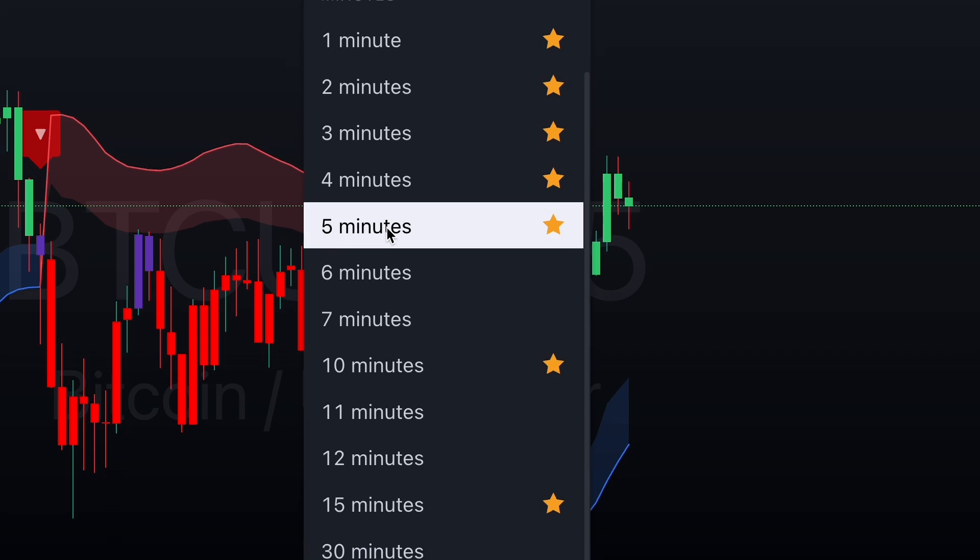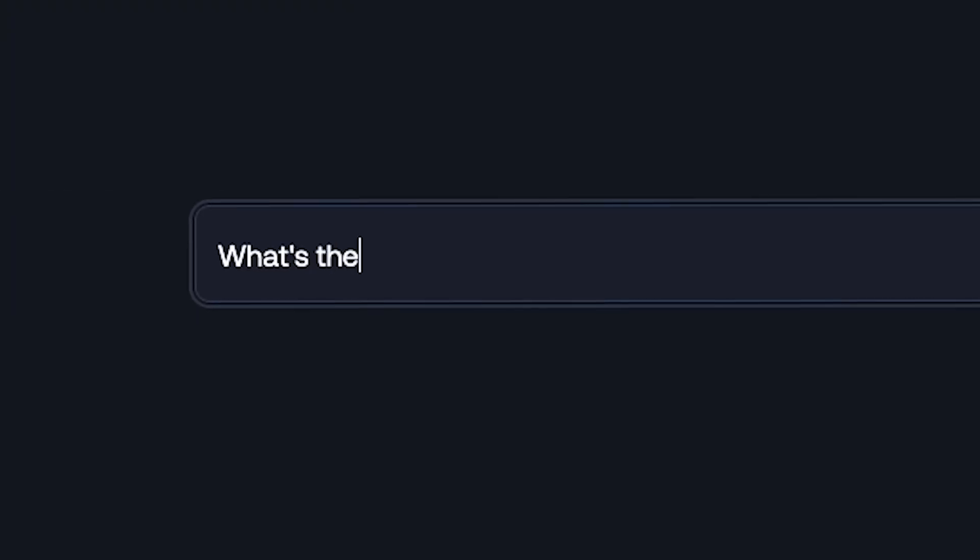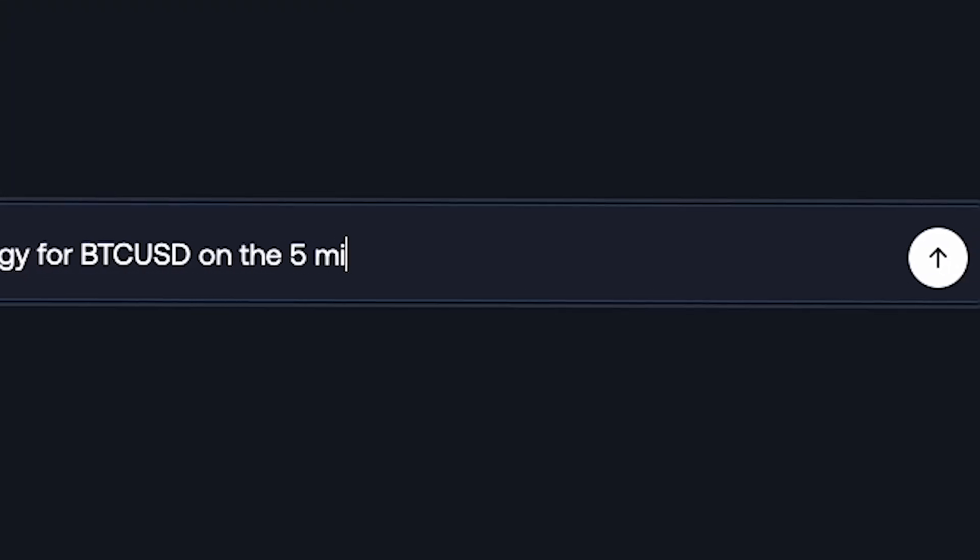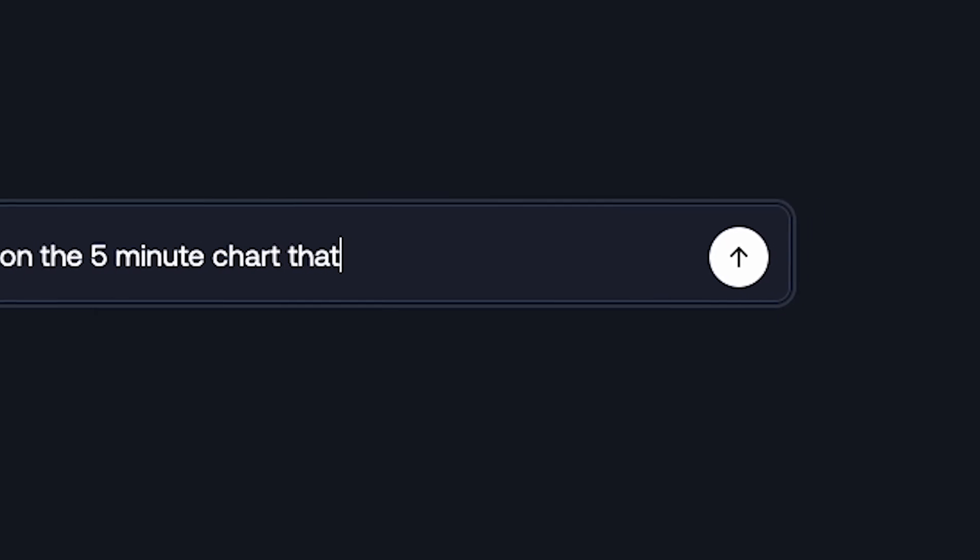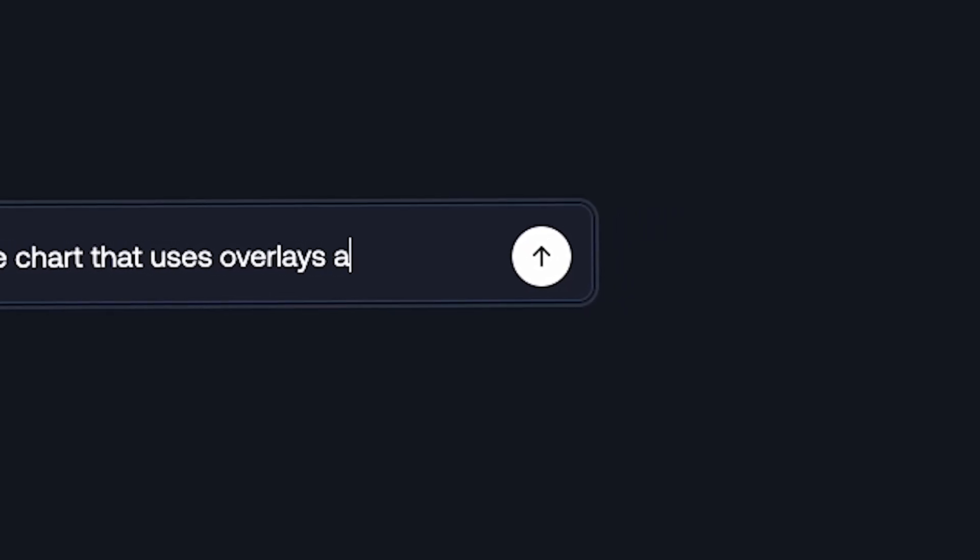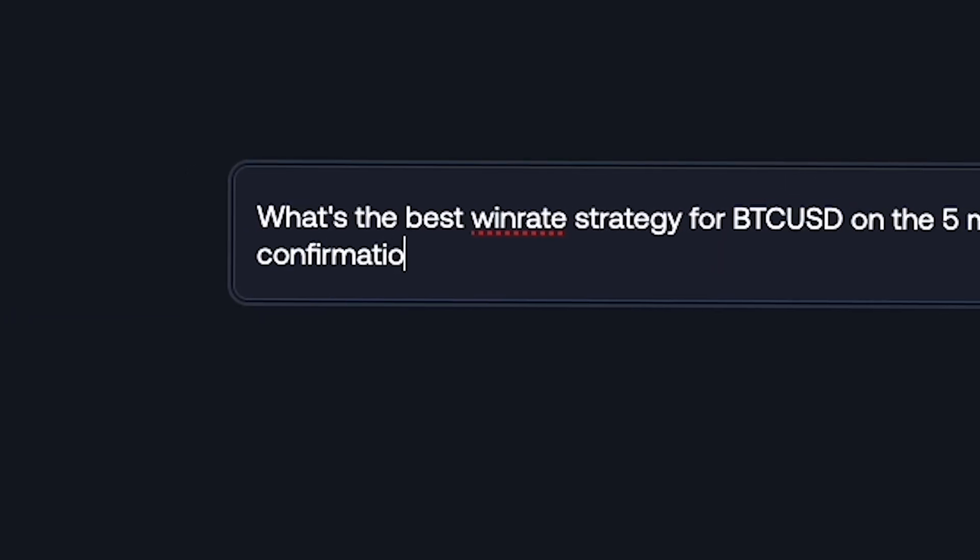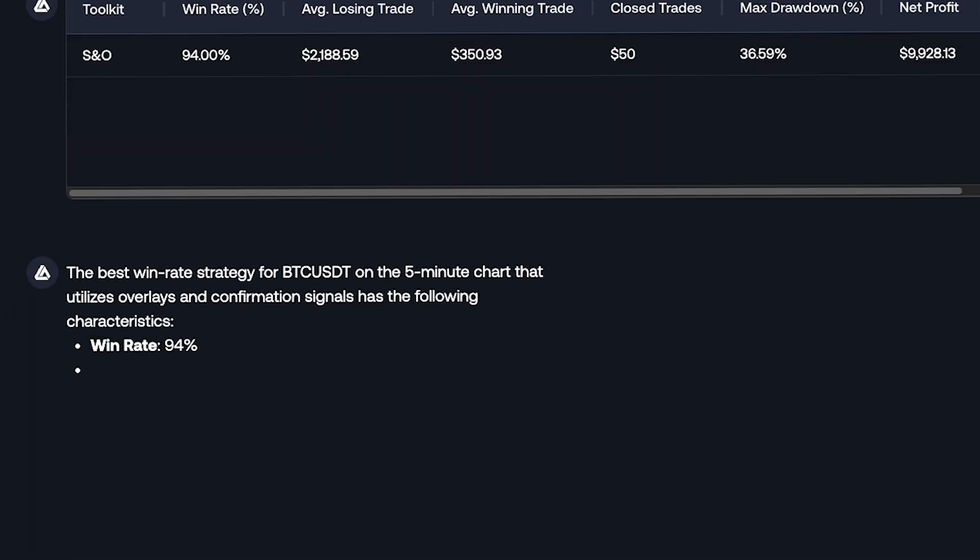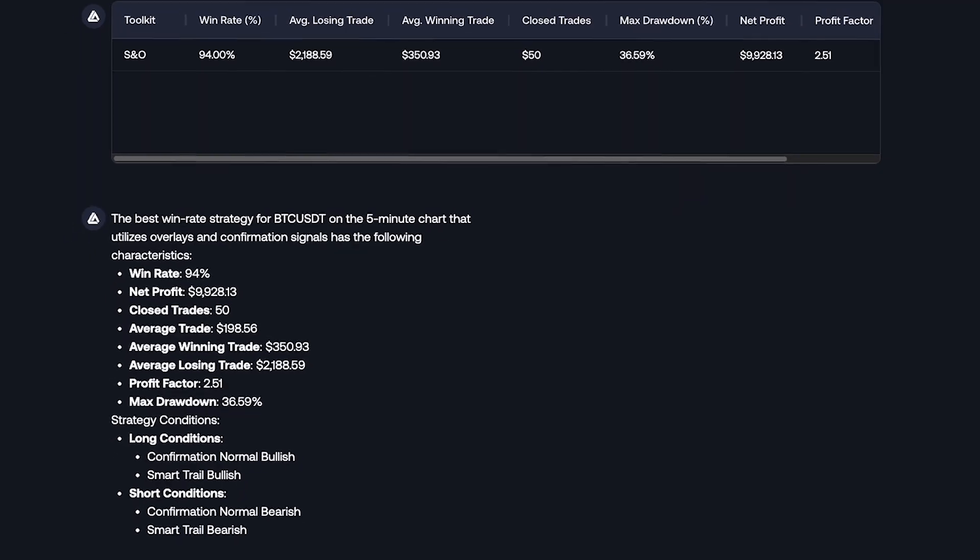Let's pull up the Bitcoin 5-minute chart. We can ask, What's the best win rate strategy for BTCUSD on the 5-minute chart that uses overlays and confirmation signals? And with that simple request, it provides the strategy.